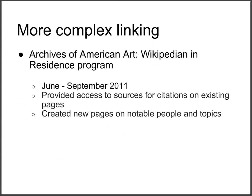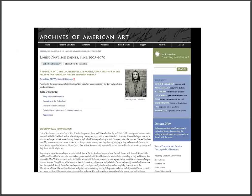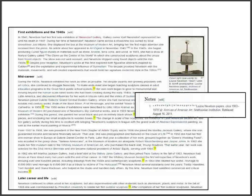Adding links is a relatively simple way of contributing, but it is also possible to do more complex linking, using archival resources like finding aids as references within the body of a Wikipedia article. This was the approach taken by the Archives of American Art when they employed a Wikipedian in residence in 2011. This page shows the very detailed finding aid for the sculptor Louise Nevelson, which was used to expand the Wikipedia article for this artist. As you can see from all the highlighted references in the text, these all link to a citation about the finding aid.